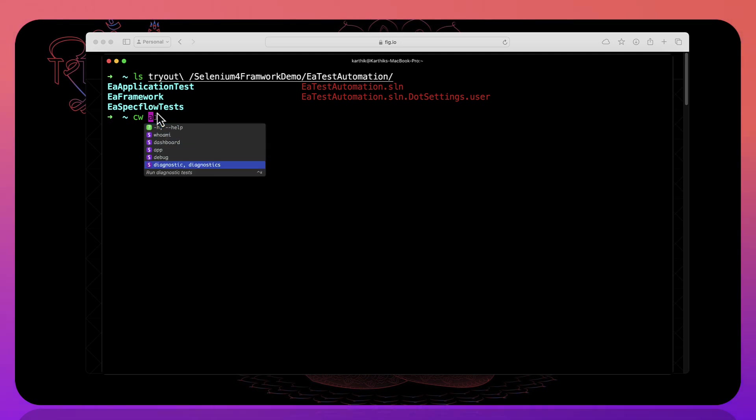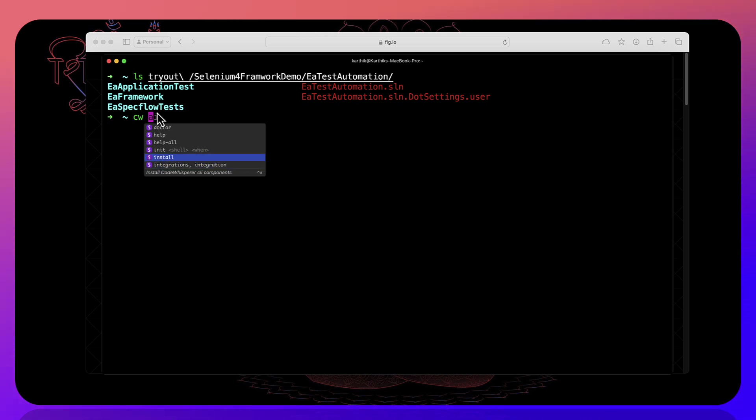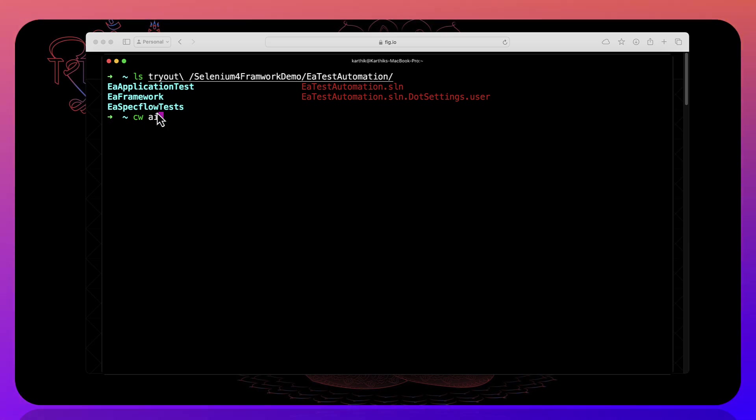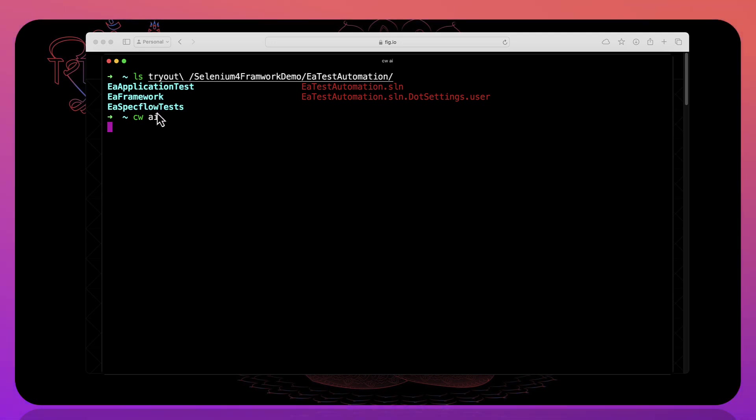You can also use like who am I, dashboard, doctor, diagnostic and all those stuff. But the AI feature is the one thing which is very handy. And this is like an artificial intelligence feature to come in with this particular code whisperers inside Fig.